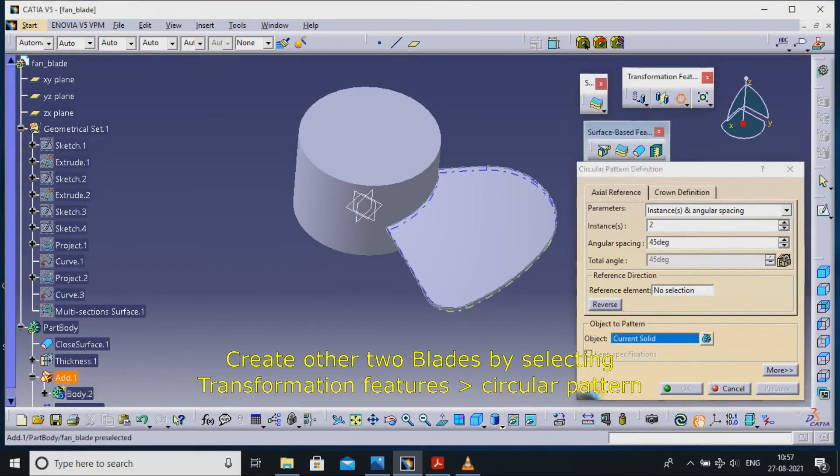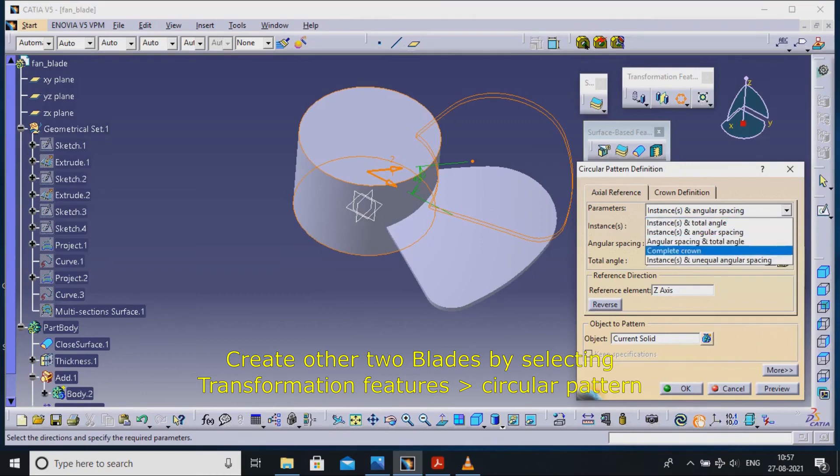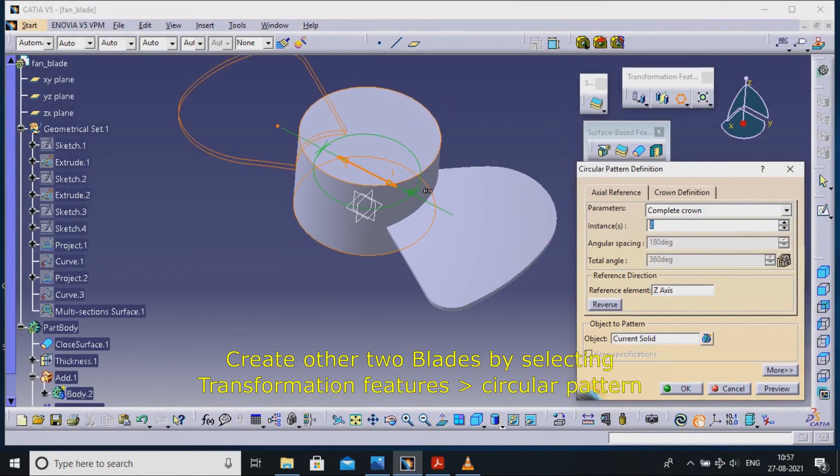Create other 2 blades by selecting transformation features circular pattern.